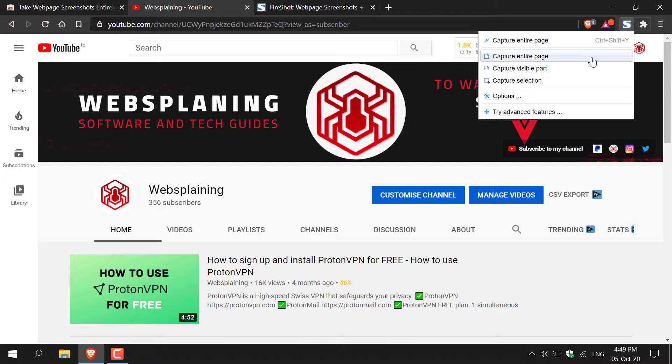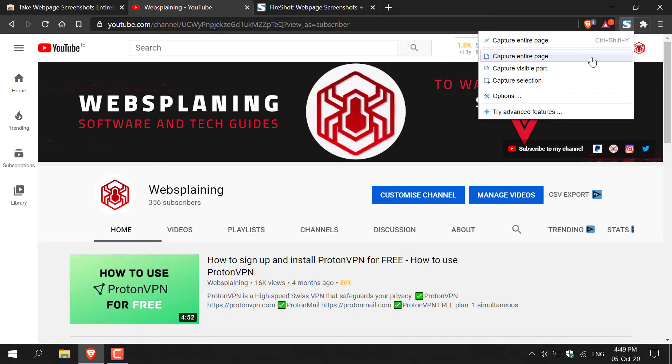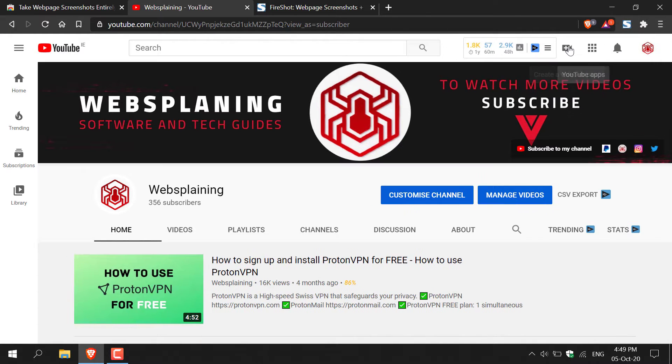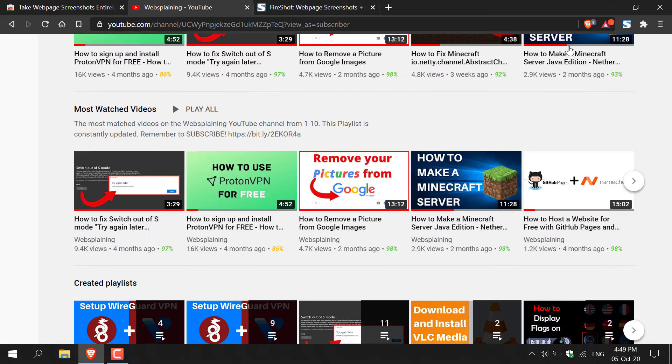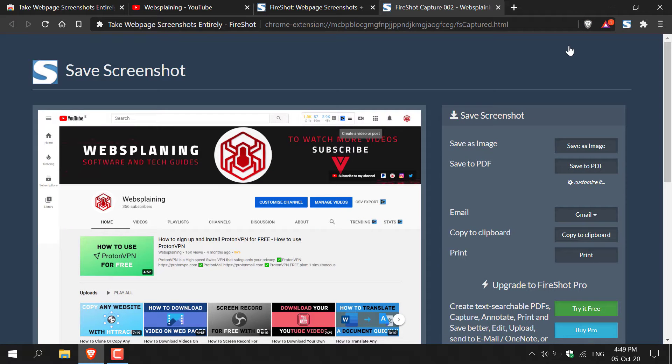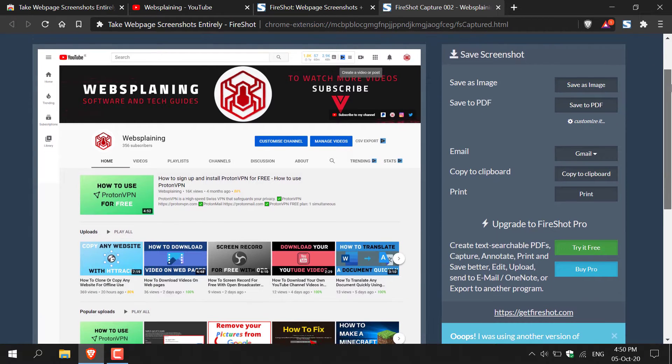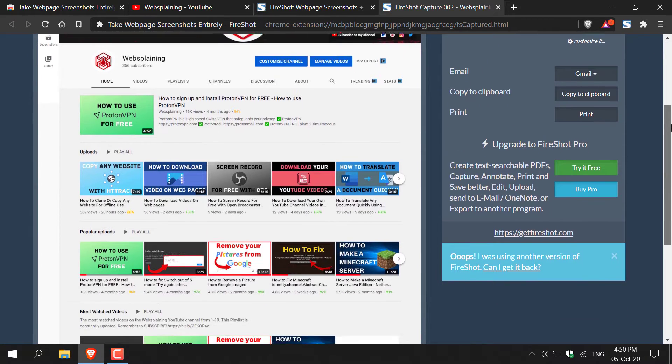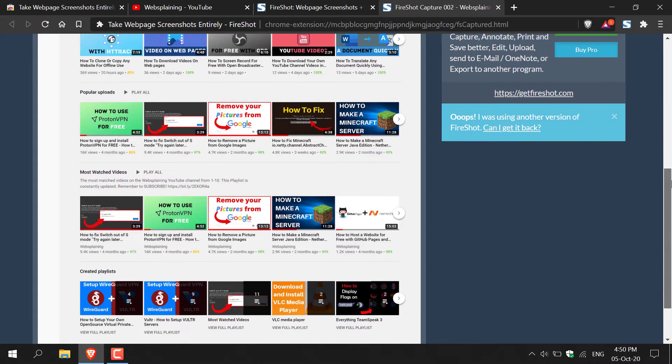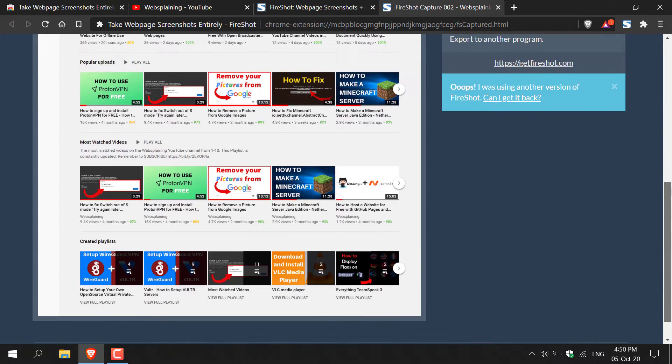Make sure when you are capturing an entire web page that you have scrolled all the way to the top of the web page. So I'm just going to left click on capture entire page here. Fireshot will then begin capturing the entire web page. Once Fireshot has completed capturing a screenshot, another tab will open like so. And I'm just going to navigate down here just to show you that it has captured the entire web page here.